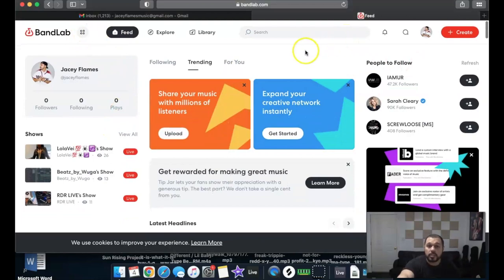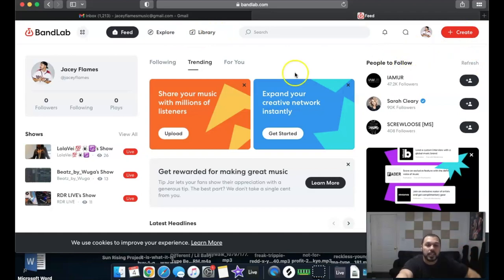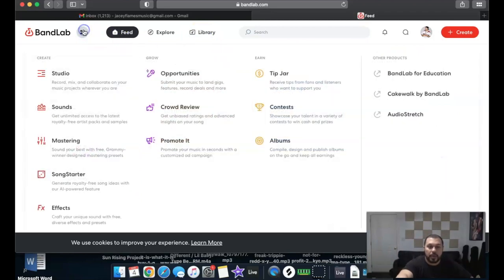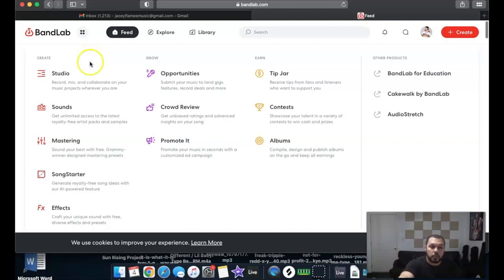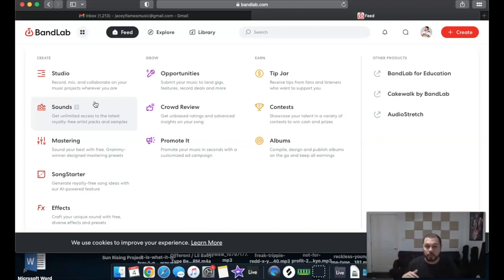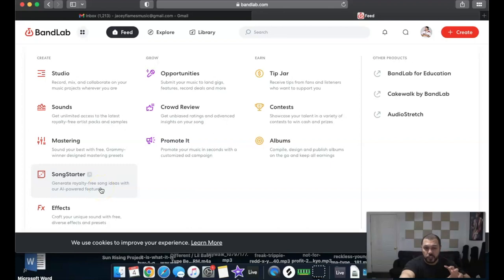At the top you can see 'Create,' which is for production, or your library of songs you've already put out or created. The four dots give you options: Studio — to record, mix, or collaborate — Sounds with royalty-free packs and samples, Mastering, and Song Starter for song ideas. They also have an AI-powered feature for that.